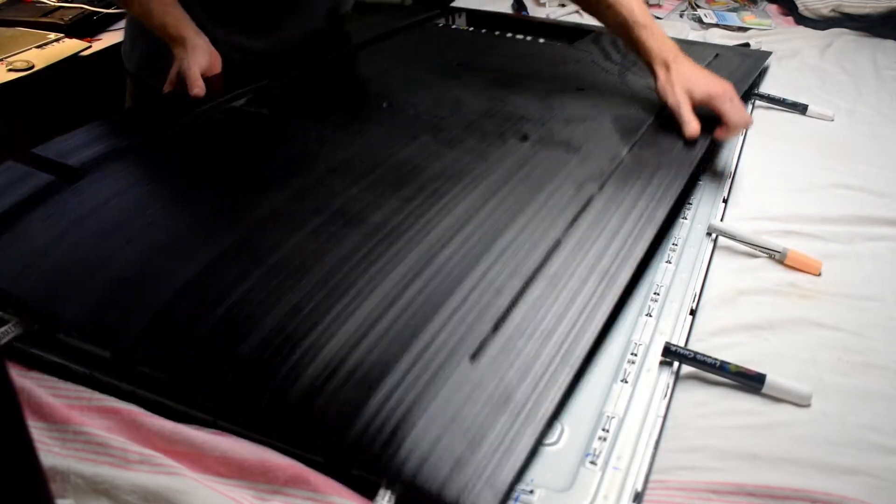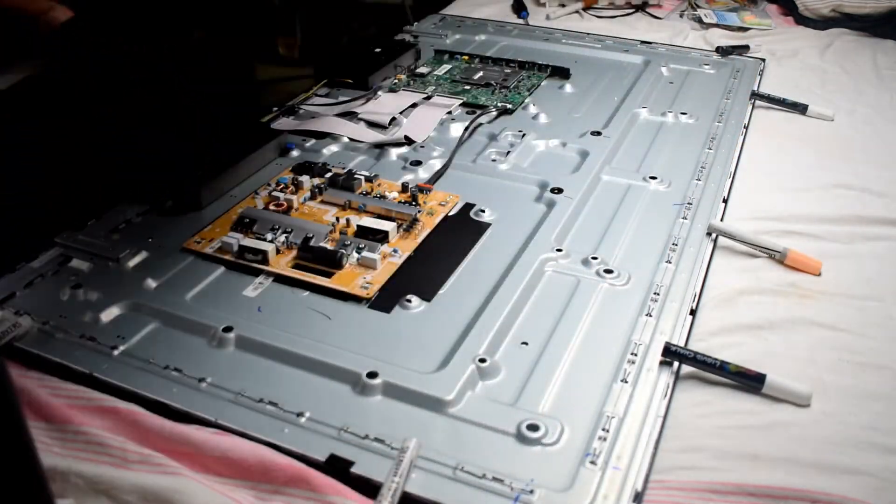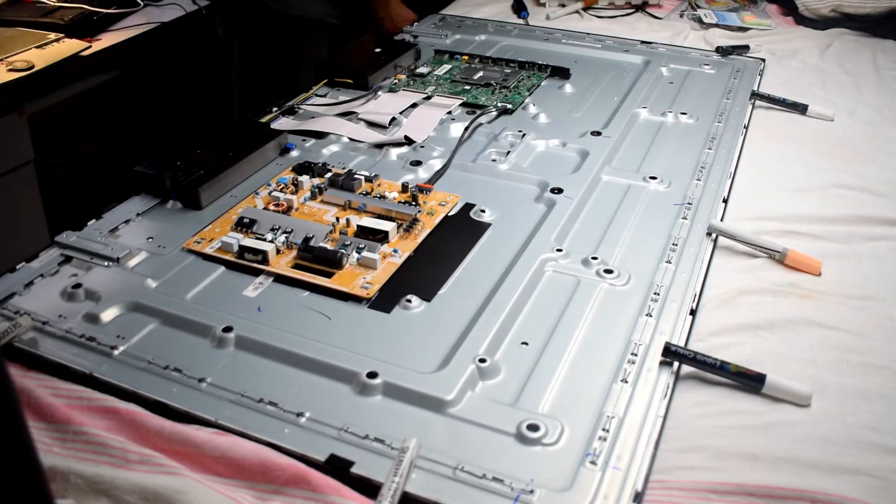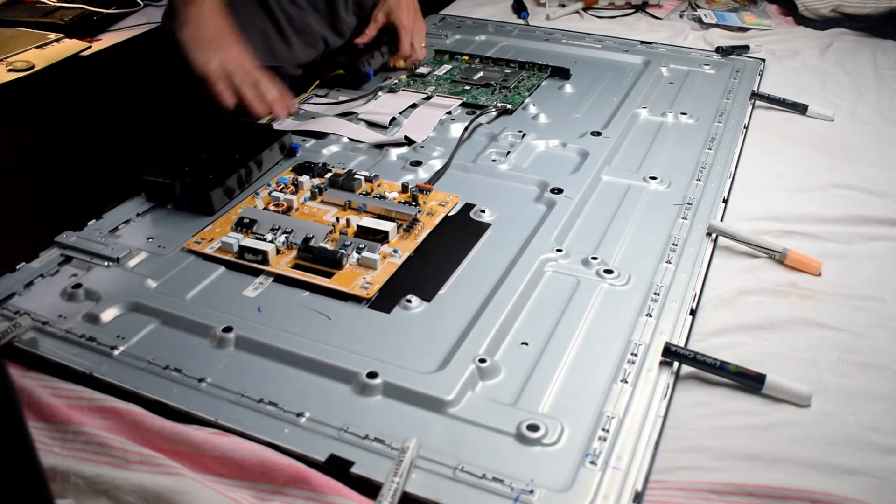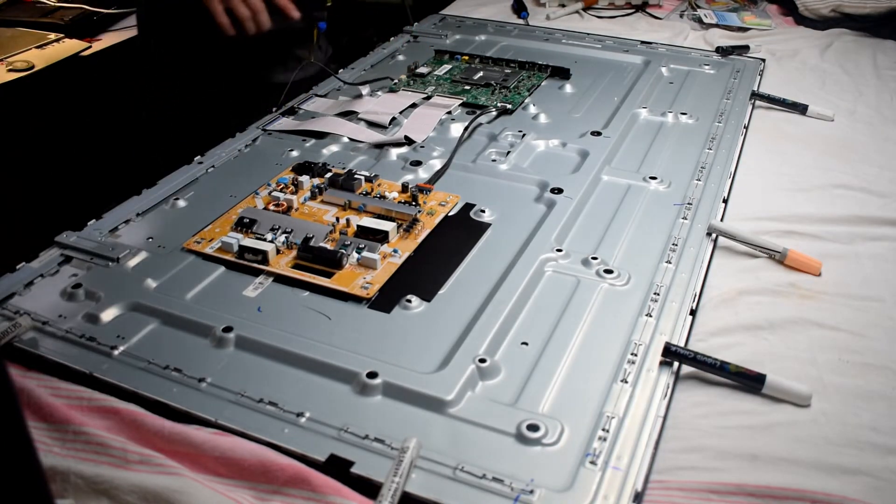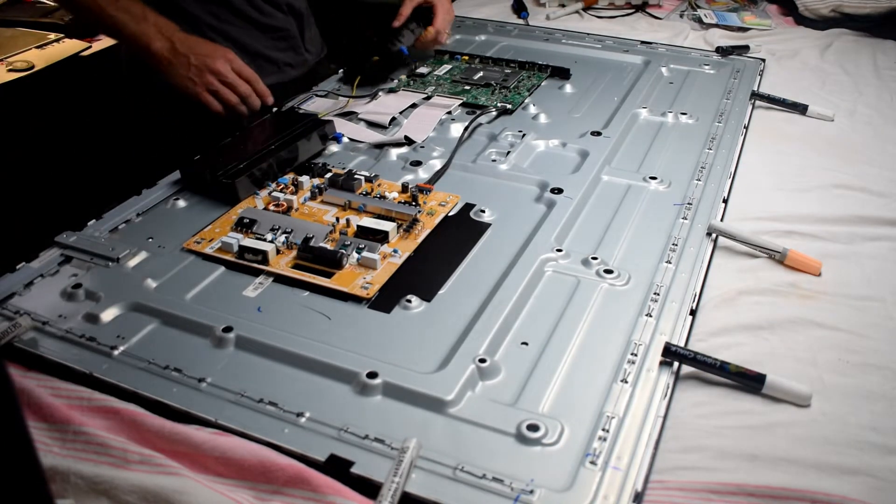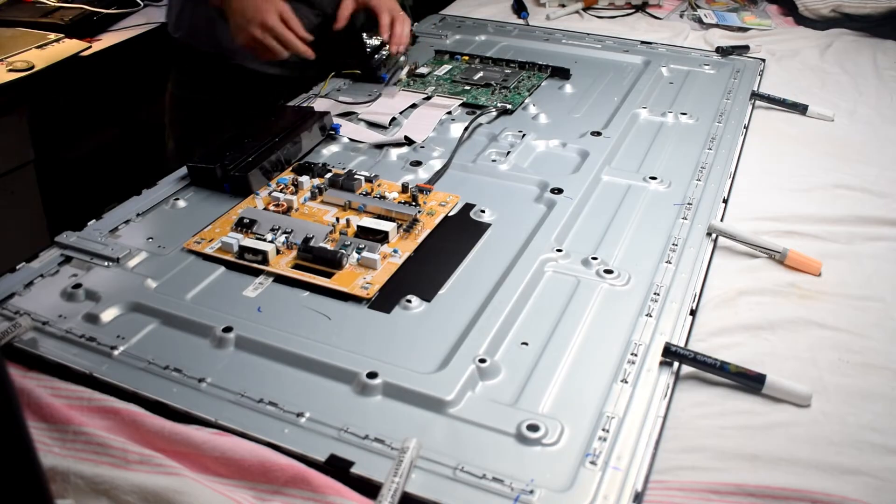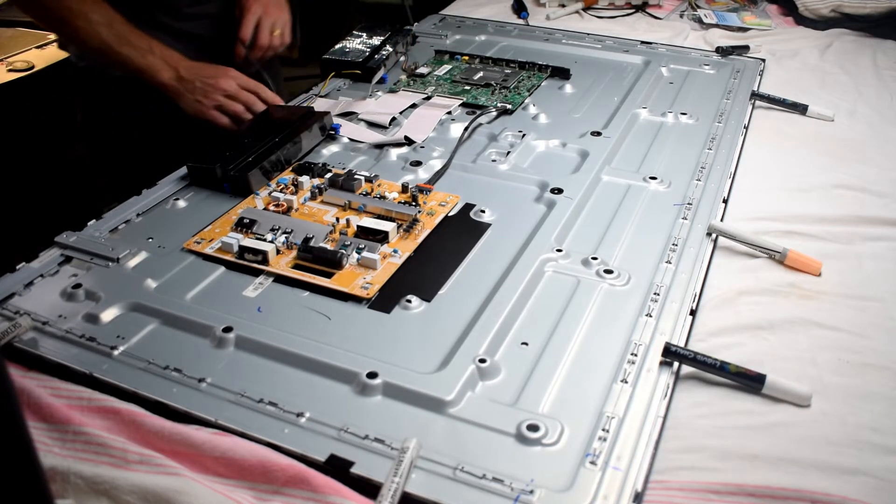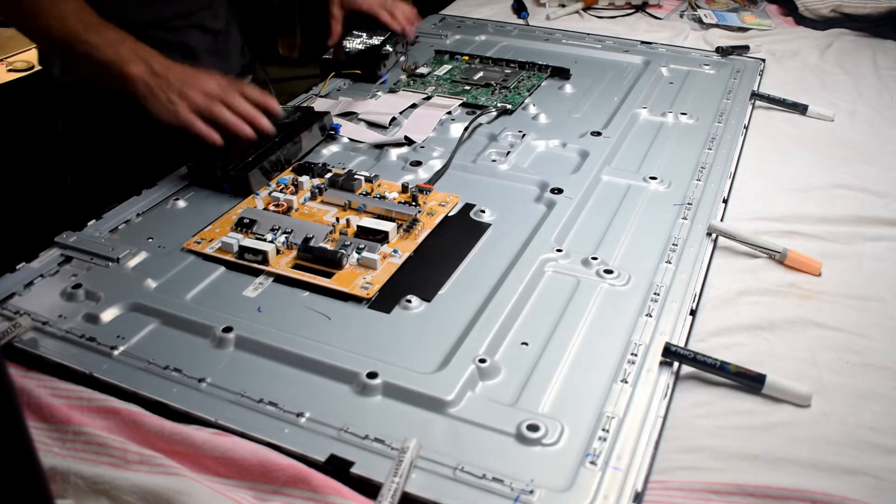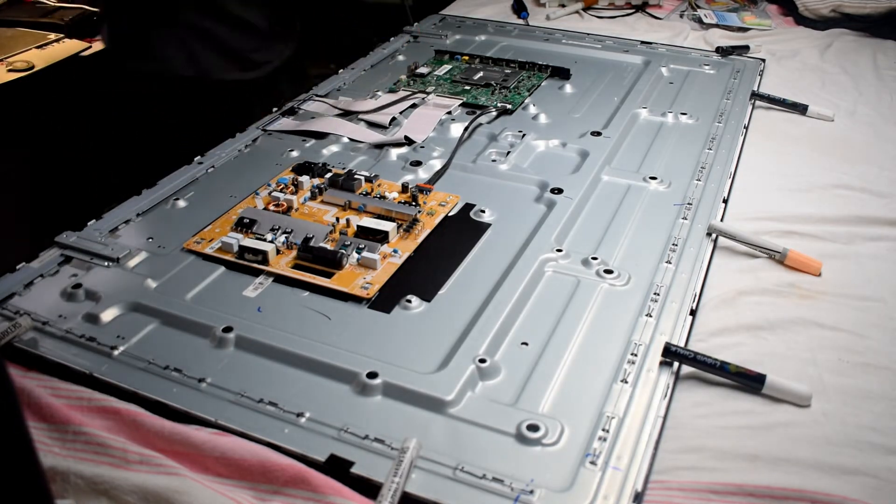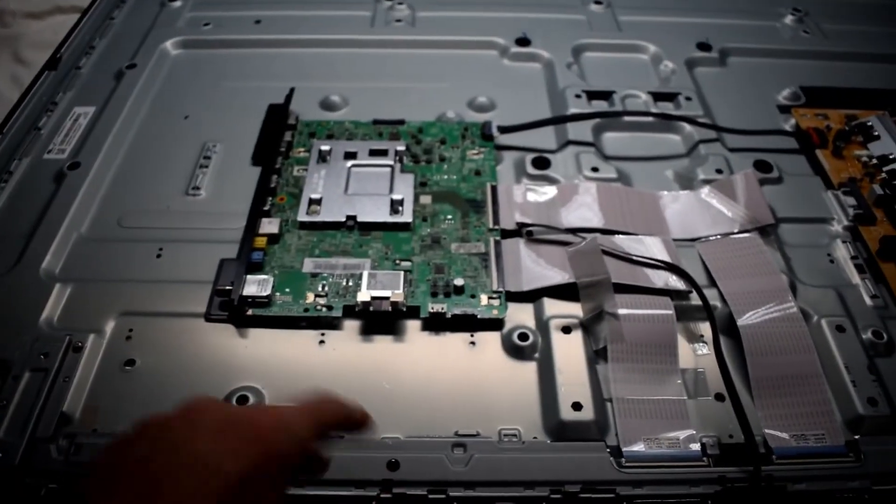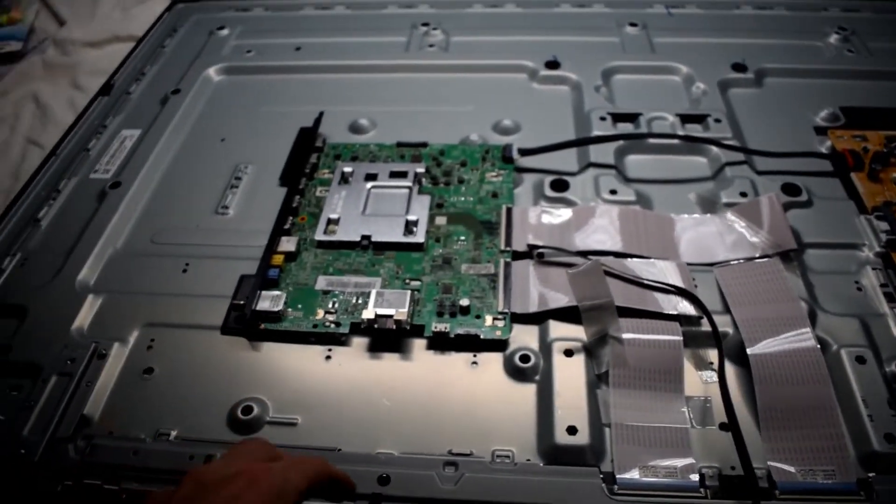We got the back case off. I kind of like the TVs with the screws, but you know, they're trying to save parts these days. So to fix the TV, you're going to have to remove the back speakers and also a little cable that goes to the LED display there.